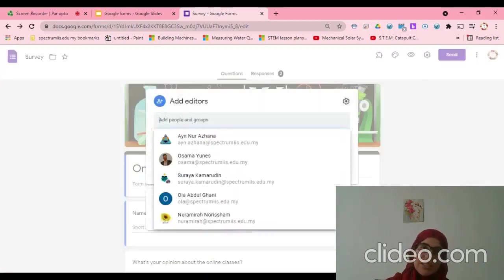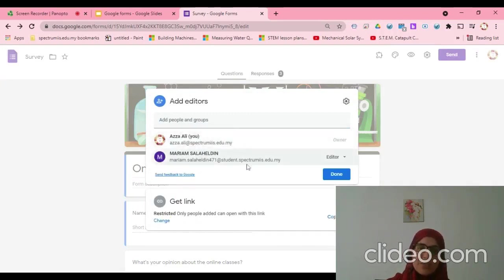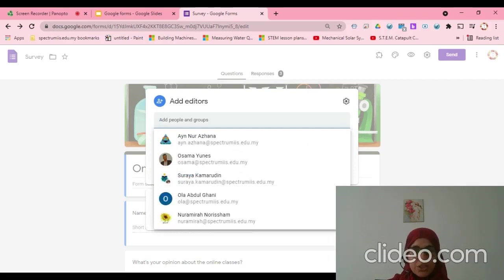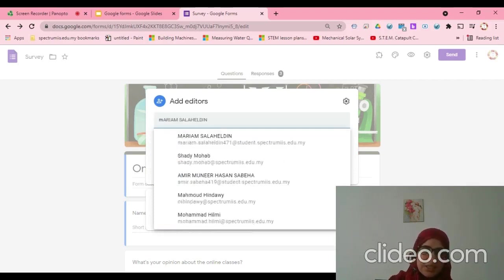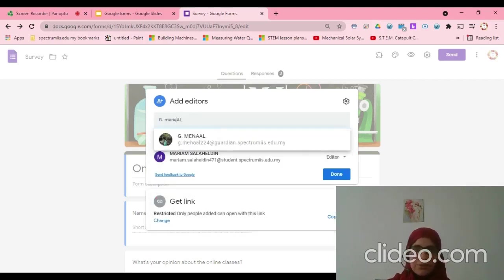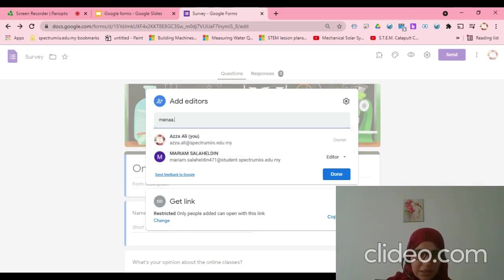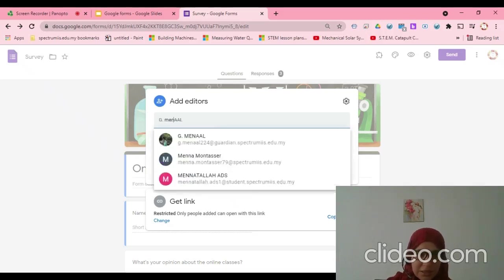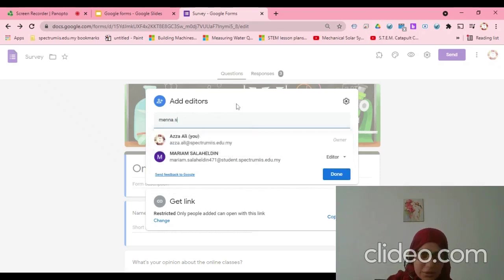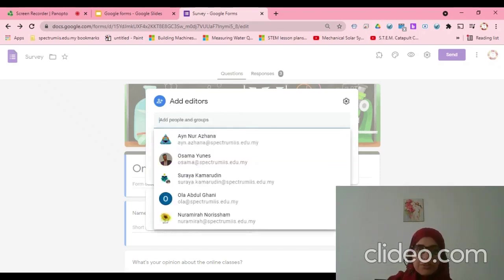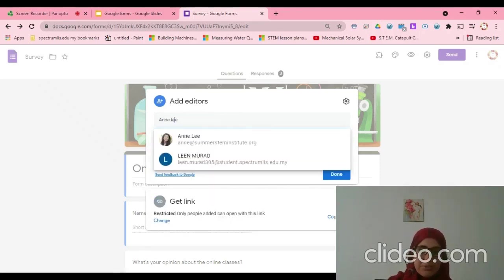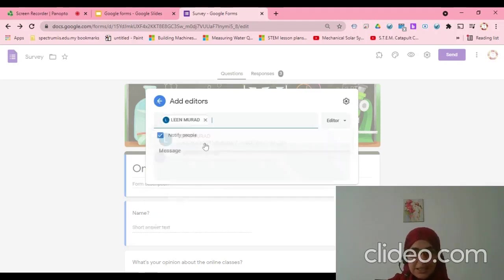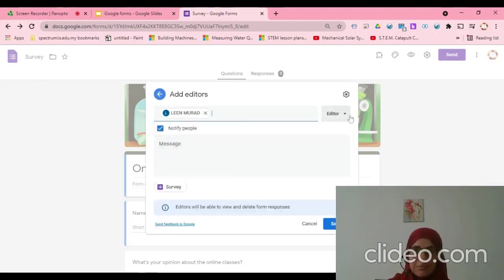As you can see here, it will appear the one which I shared with. I want to share with someone else, so I can write here. I will try to share with Minna. I couldn't find Minna, so I will share with Lean instead.